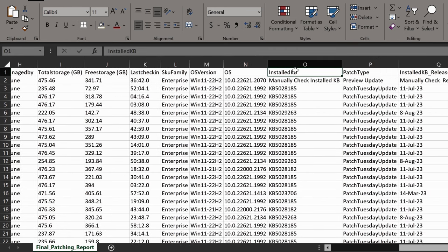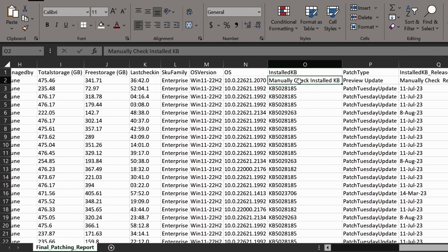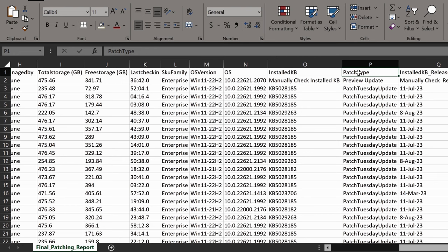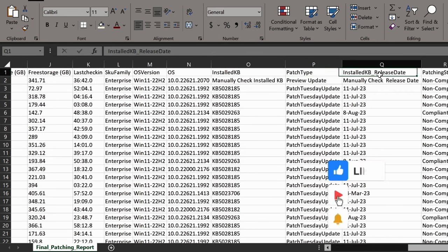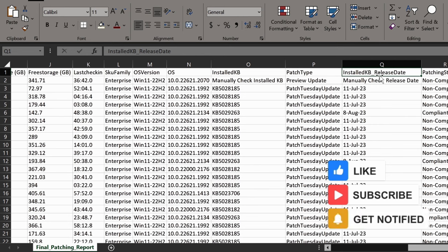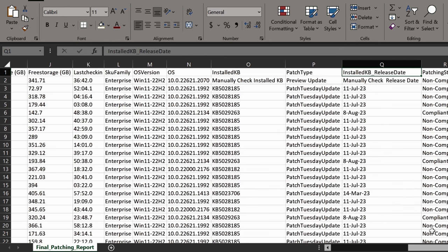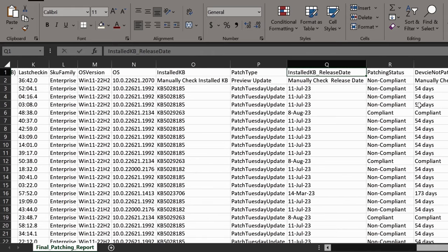And then we are getting the installed KB article. This will help us to understand the current KB article installed on this device. And if the script is not able to find the installed KB article, it's suggesting manually check them. Additionally, the report is also providing the patch type, whether it's a preview update, a Patch Tuesday update, or an out of band update. Report also includes the installed KB article release date indicating when the update was released by Microsoft.